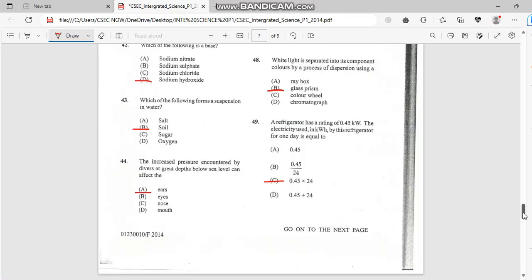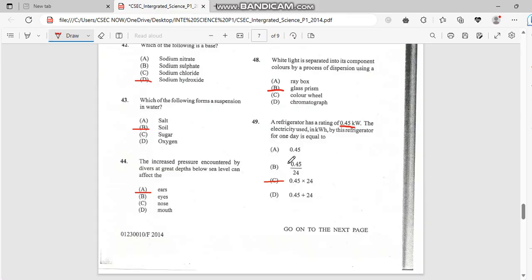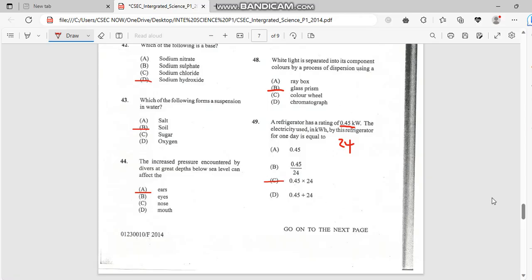Number 49. A refrigerator has a rating of 0.4 kilowatts. The electricity used in KWH by the refrigerator for one day is equal to, so basically you times 0.45 times 24. And you know there's 24 hours in one day. So the answer for this one is C.